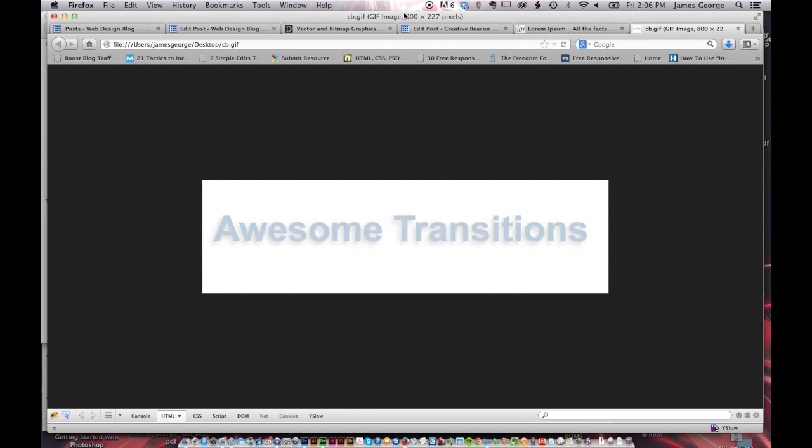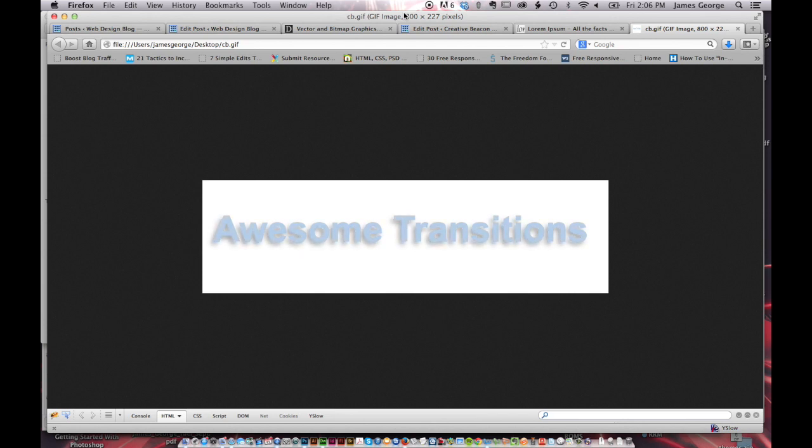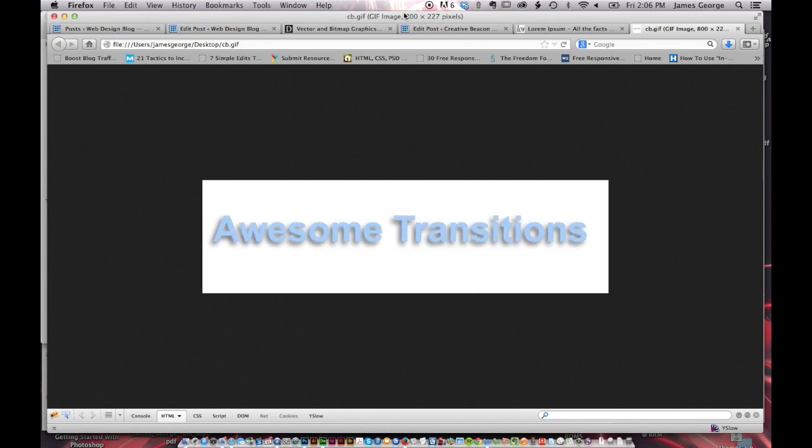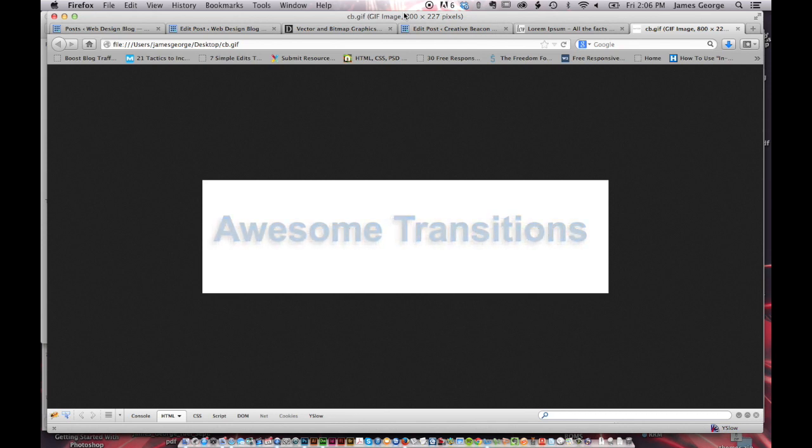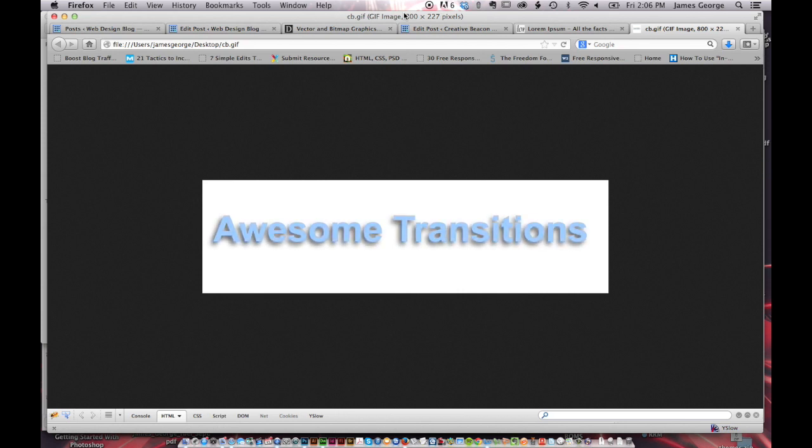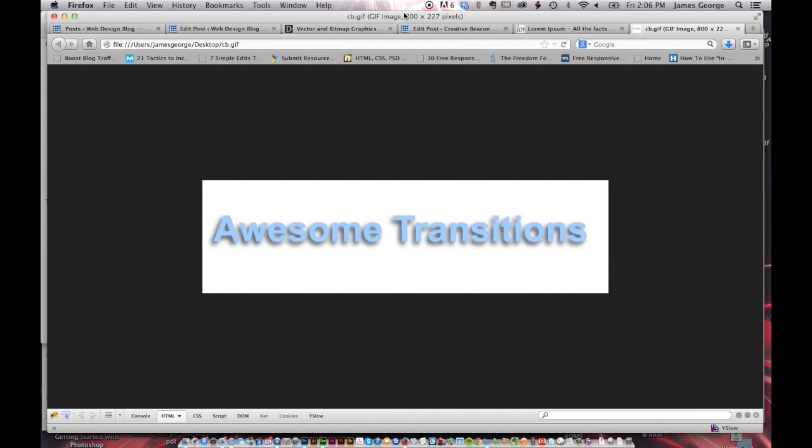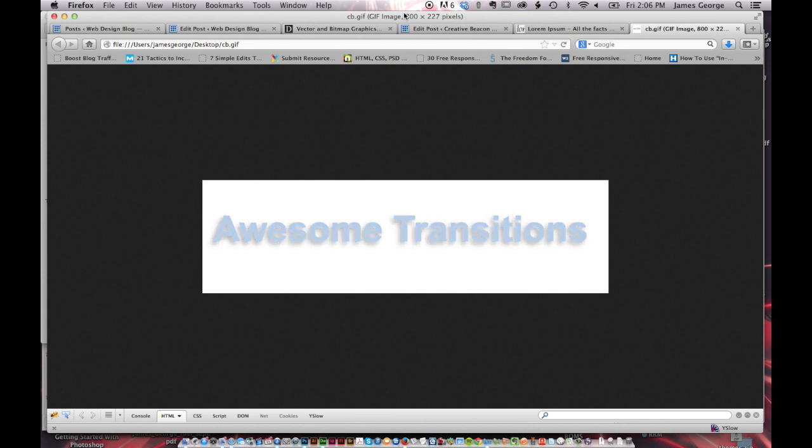Hope you guys have fun with this, play around with it. And actually, what I'd like for you guys to do is when you create your own GIF, using the Discuss comment system at the bottom, you can post images and stuff. So what I would like for you to do is post your GIF in the comment section. That would be really awesome. And I'd like to see what you guys come up with, because I've seen some really awesome stuff on the internet. I'm James George, and this is Creative Beacon.